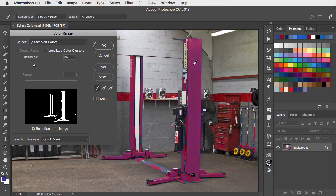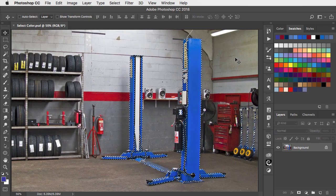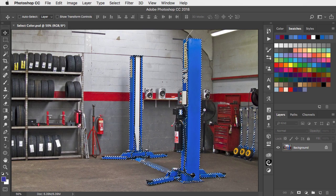Once we've got all the colours we want selected, we just click OK. And there's our selection made for us.